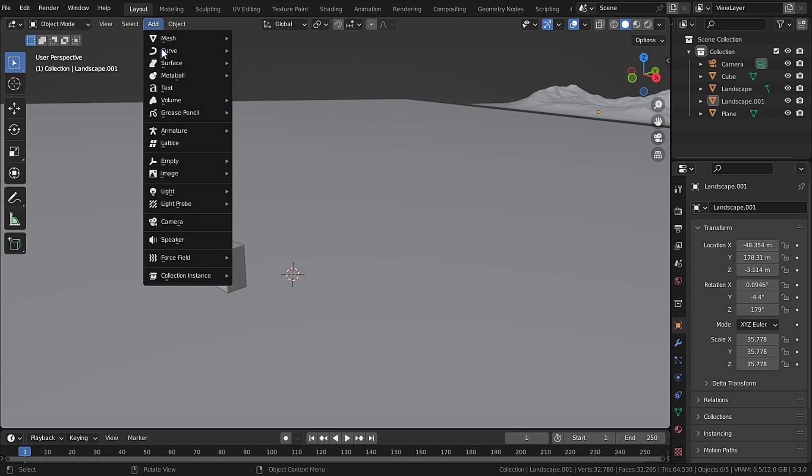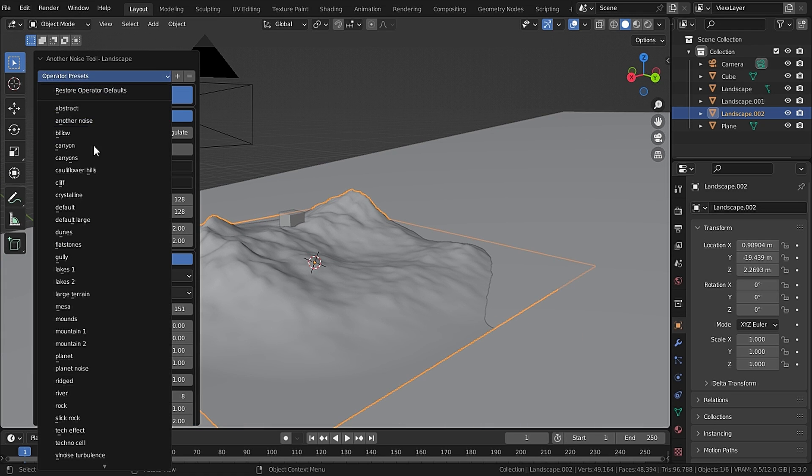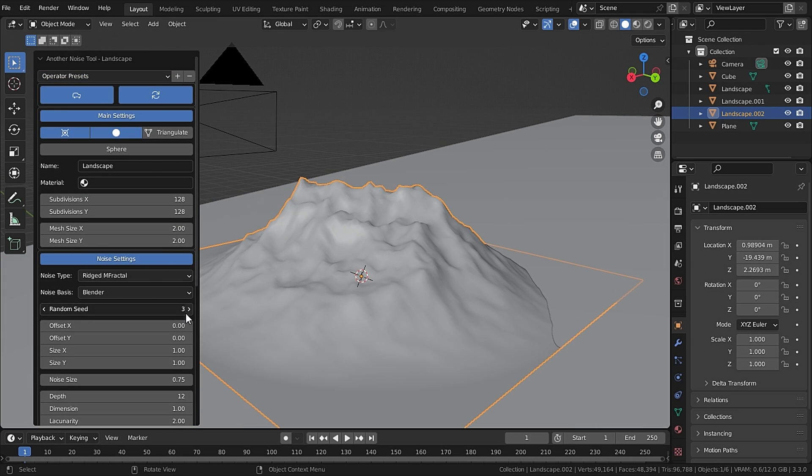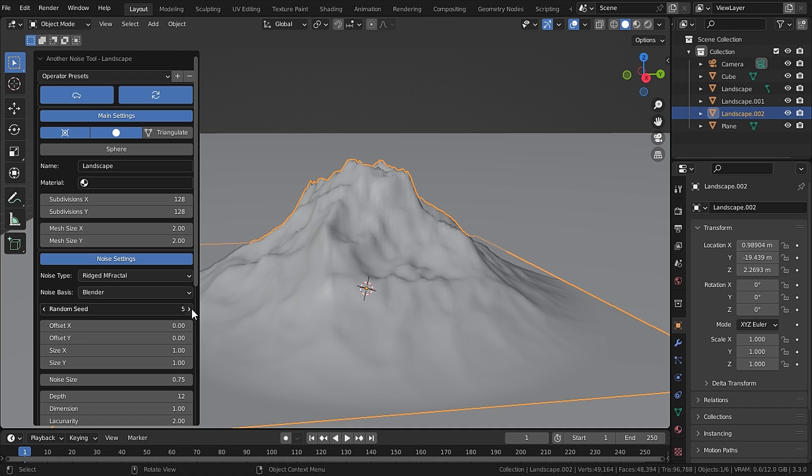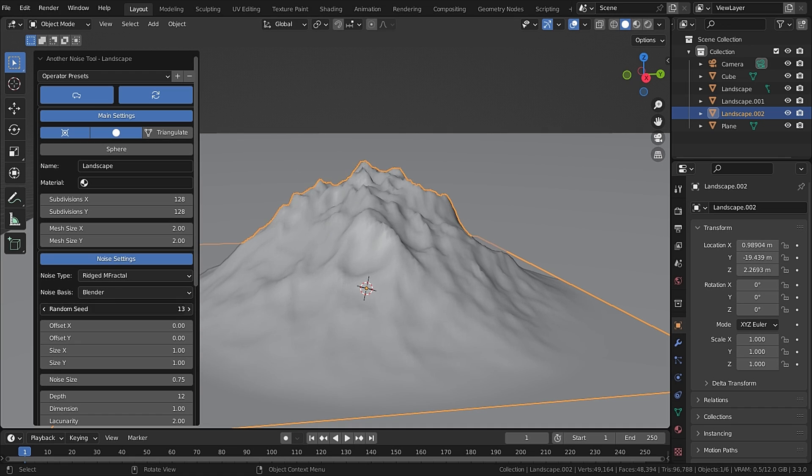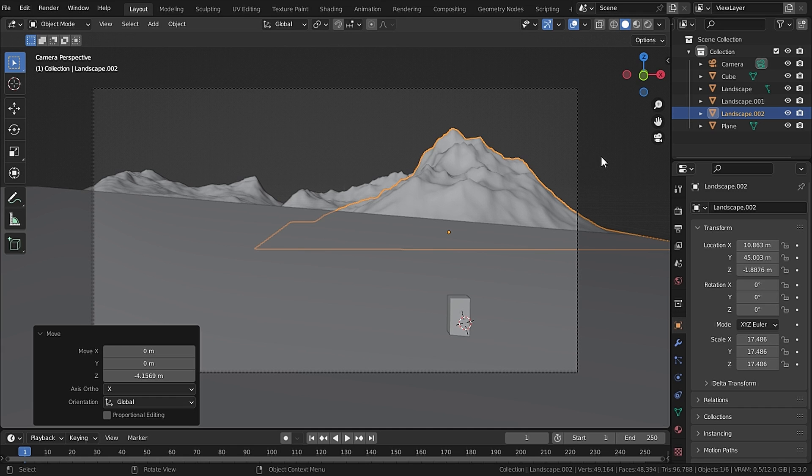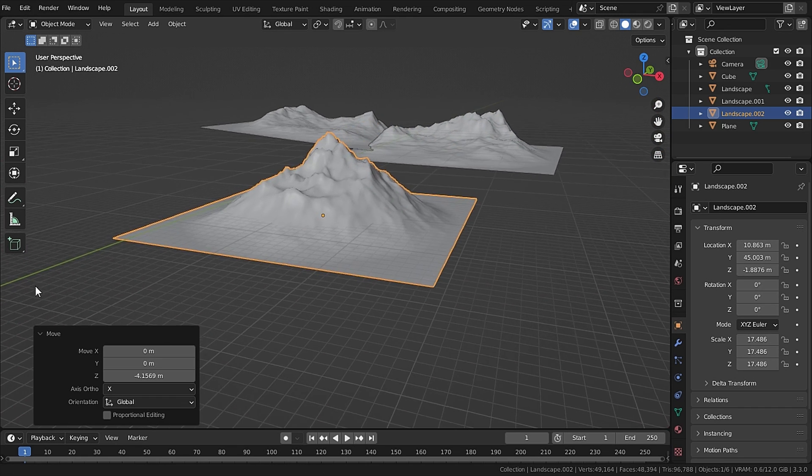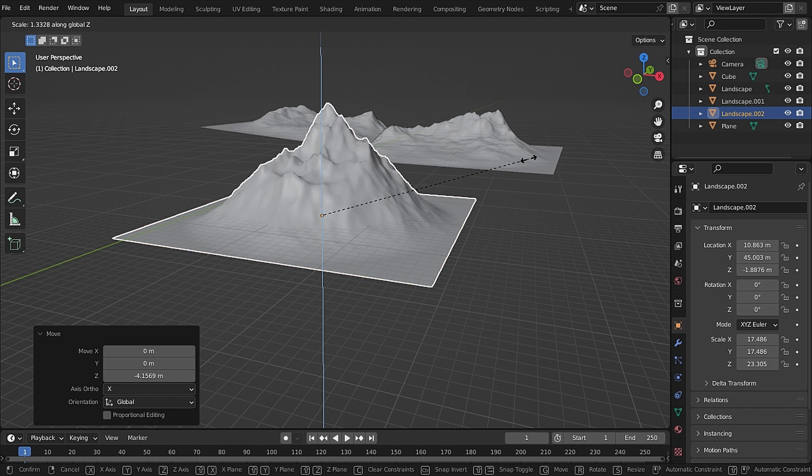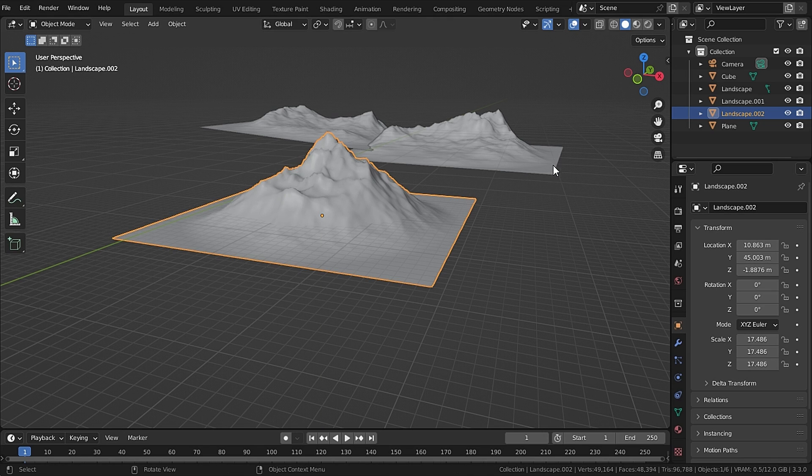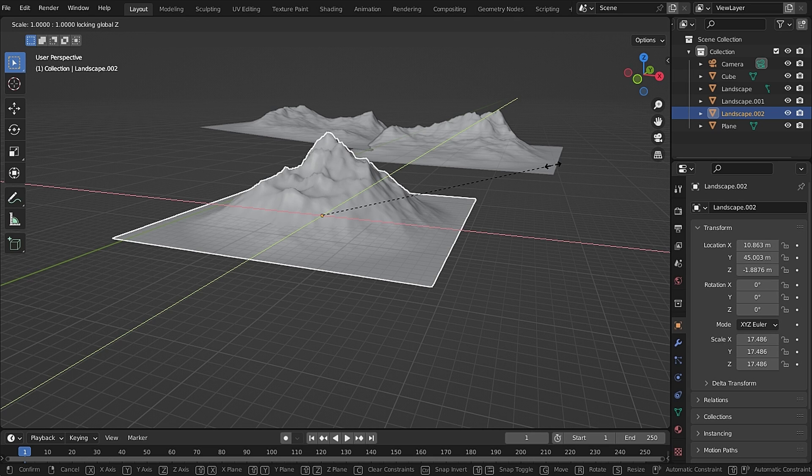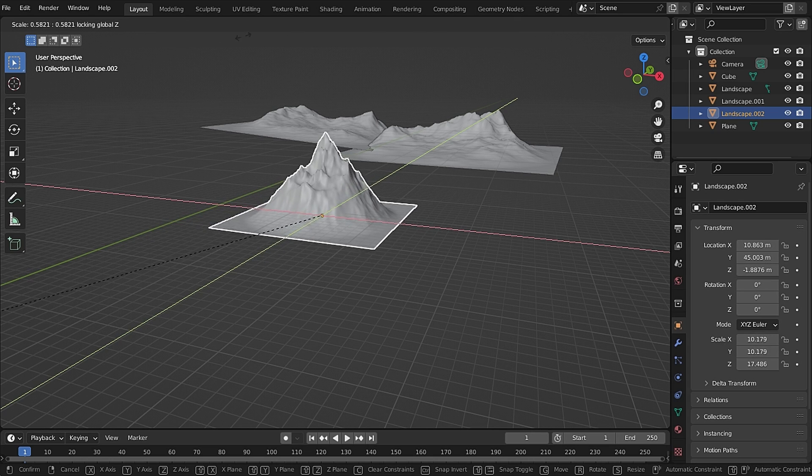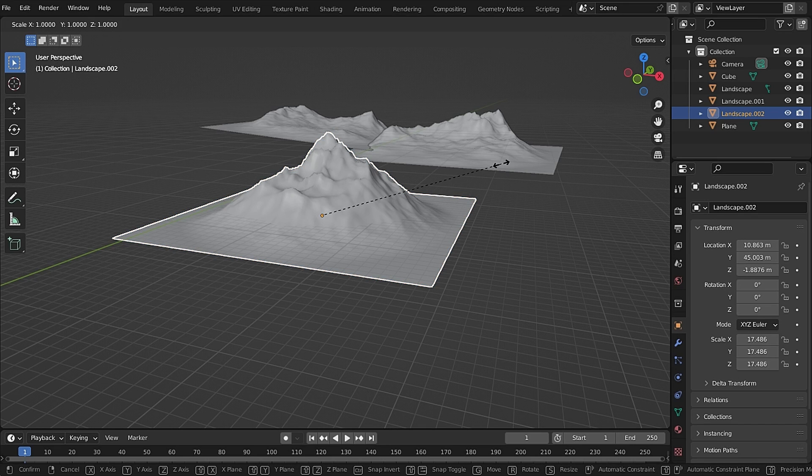Then I added a landscape again and this time I will be using Mountain 1 preset which is good for single peak mountains and feel free to use the random seeds. Now I wanted to scale this mountain down on the X and Y axis and I can do that by scaling up on the Z axis, but then I have to again scale it down to its original size. So to avoid that, if you press S and then you hold Shift+Z and then scale, you will see that the mountain is scaling on all axis except the Z axis.